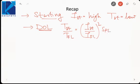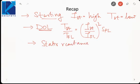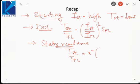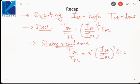Then we saw the reduced voltage starting method. First was stator reactance, in which we use a potential divider to reduce the voltage at the stator terminals. The starting torque to full load torque was given by x² × (I_starting / I_full_load)² × S_full_load, where x was the potential division ratio applied across the stator winding using the potential divider.